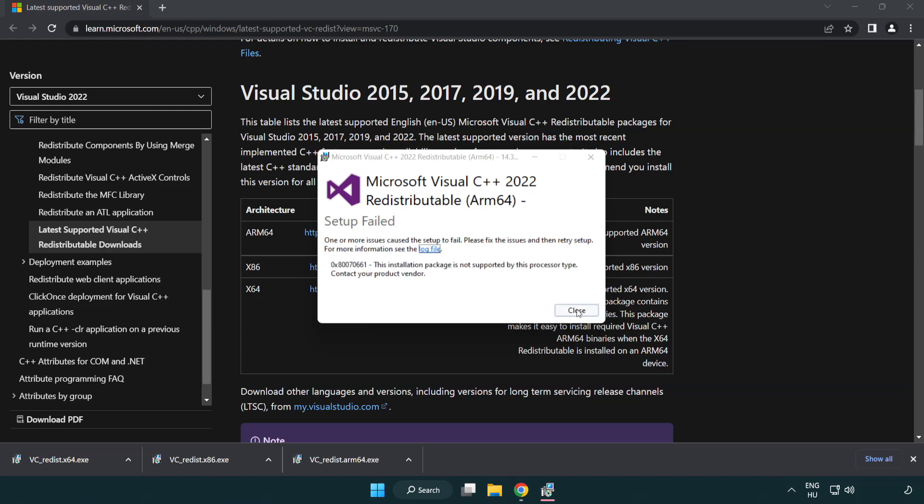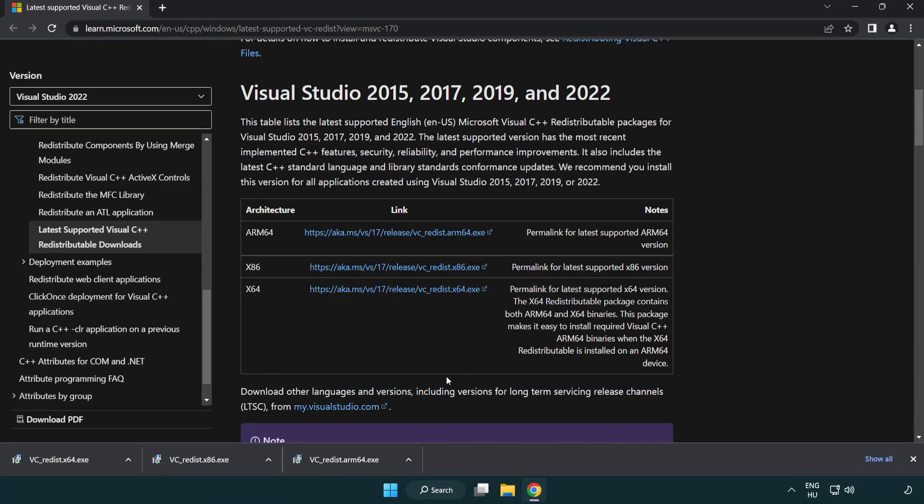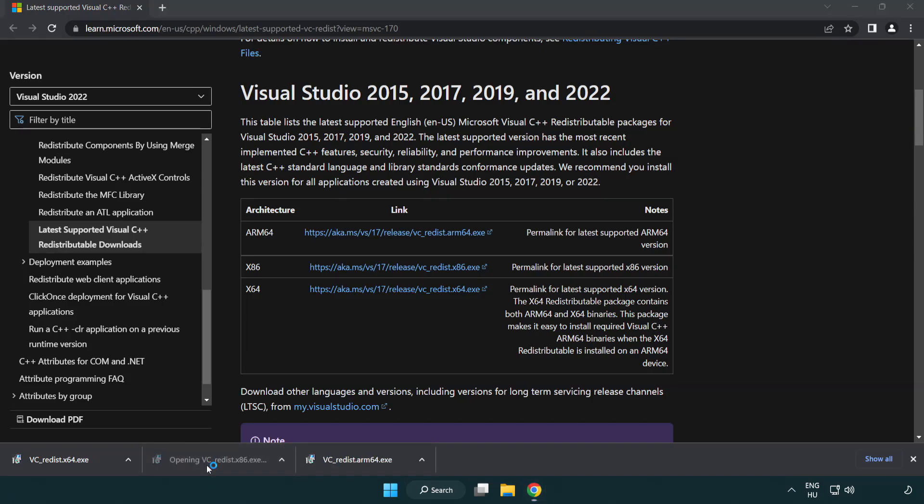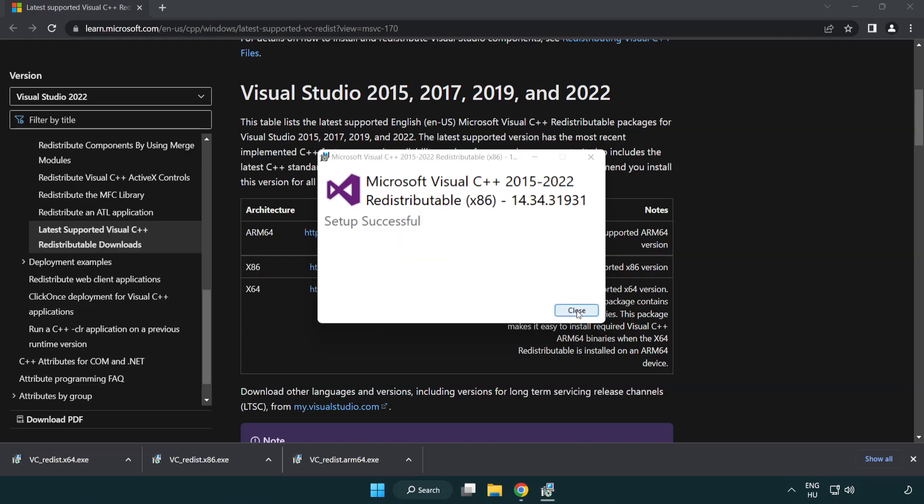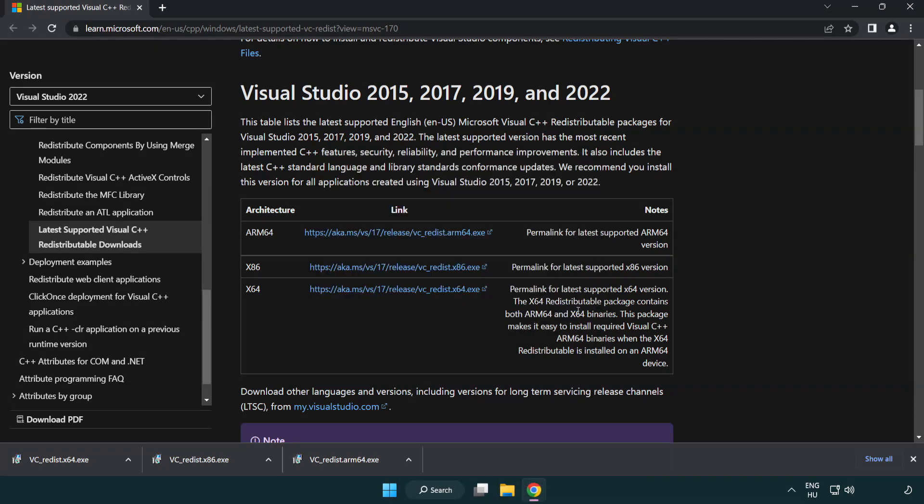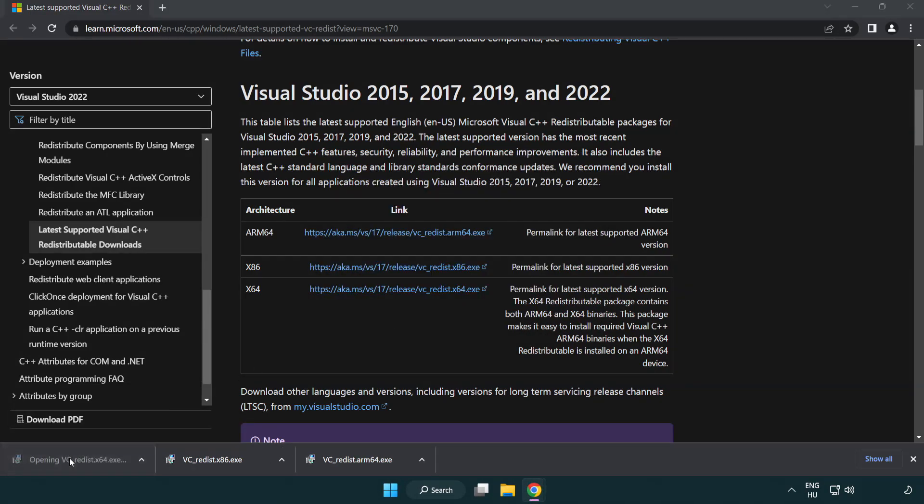If it fails to install, no problem. Repeat for the other. Click close. Repeat for the other.